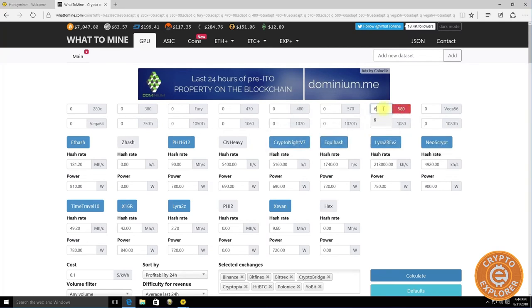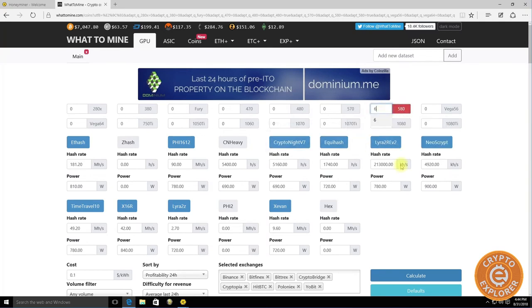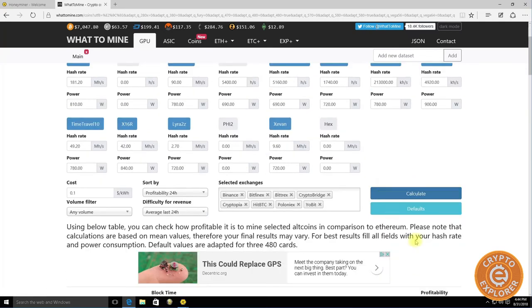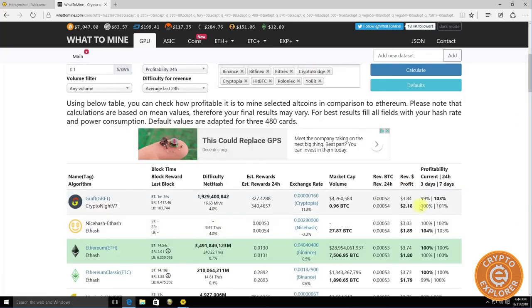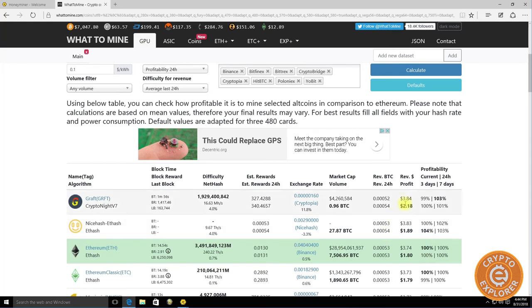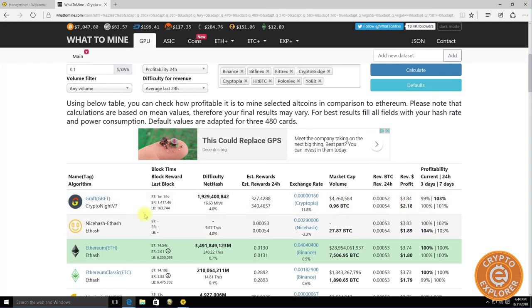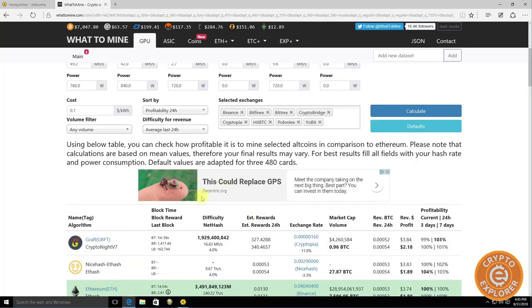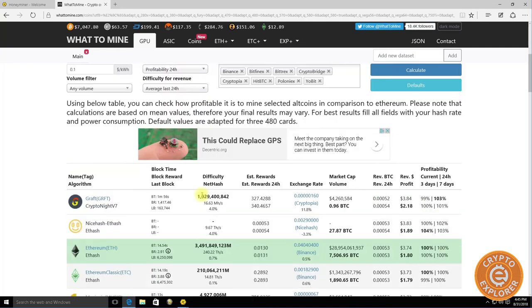If you go to WhatToMine here you can see I have my six 580s in here. Let's calculate - if I mine the right crypto, yeah I would get roughly the same. It's just not a good time.